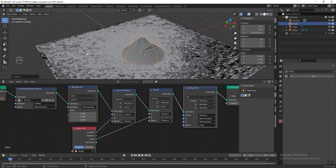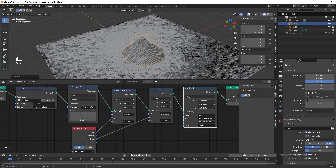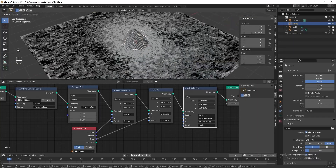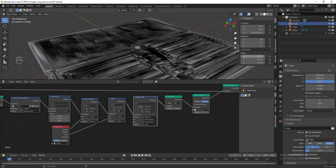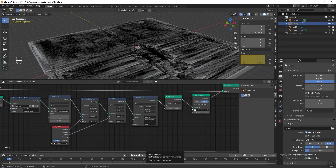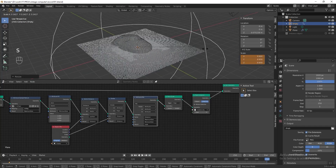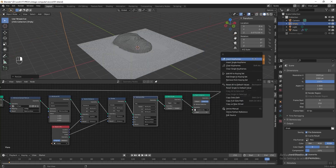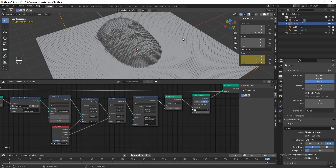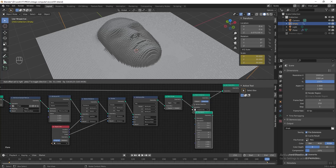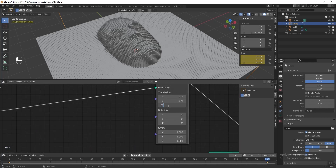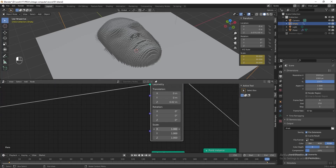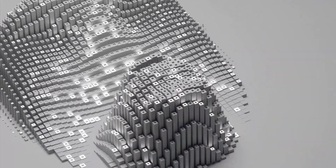Next we can start to animate the empty sphere. Select it, go to output properties tab, change the frame start to 0 and the frame rate to 30 frames per second. Drag the time indicator to 0, scale the empty sphere smaller until all the instant objects disappear, then add a keyframe for the scale. Jump to the end frame, scale the empty sphere bigger until it covers the entire plane — let's put 30 — then add another keyframe. I want to move the plane slightly higher, so add a transform node before the join geometry node. Change the translation Z to 0.02 and change the scale of X and Y axis to 3 to make the plane bigger.